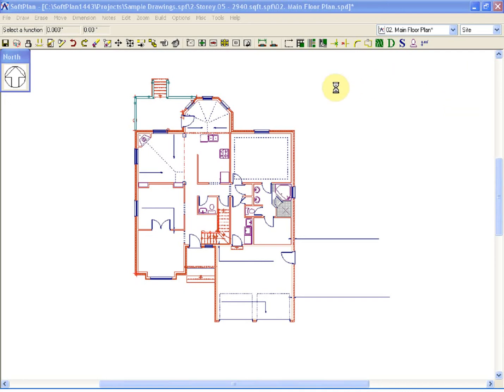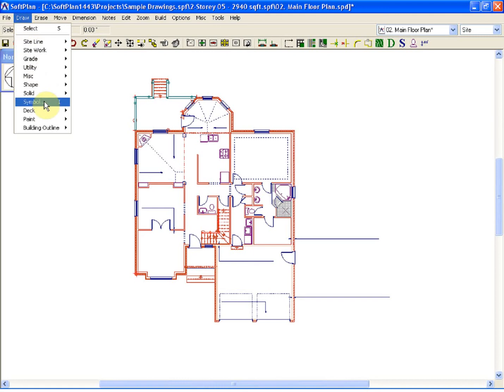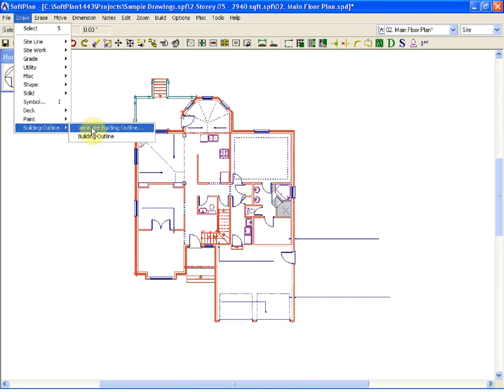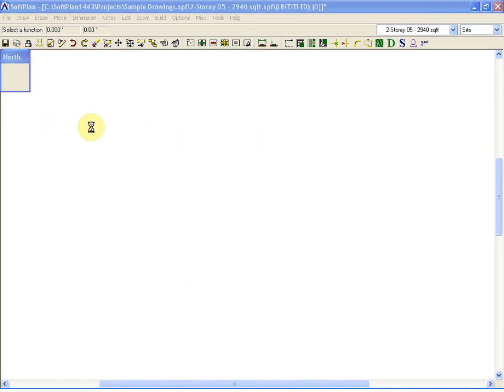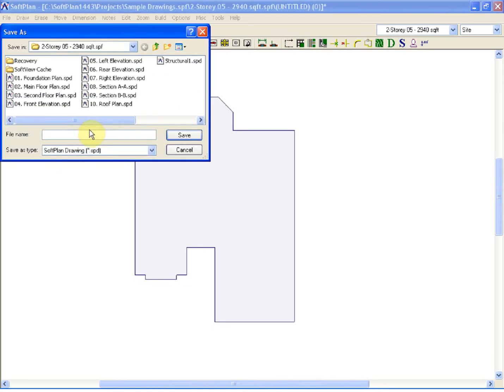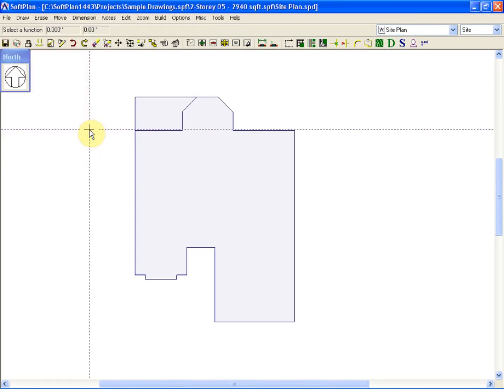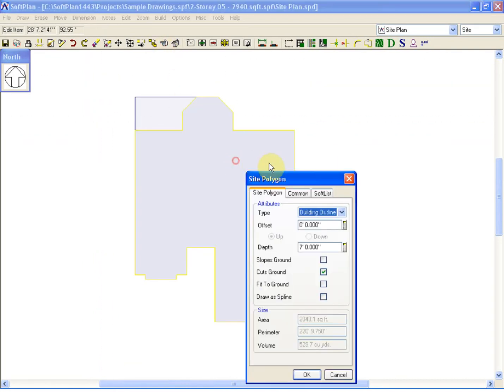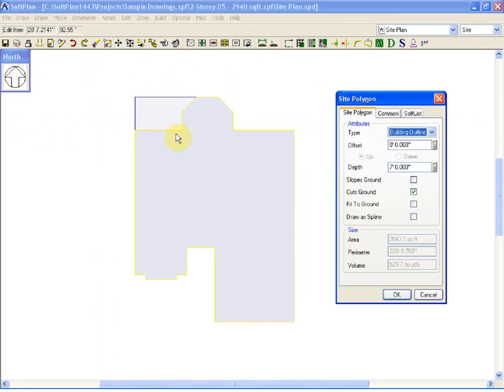In order to create a drawing from this, simply go to Draw, Building Outline, Generate Building Outline, and give the new drawing a name, site plan. On screen, what you will see is at this stage a building outline polygon has been created using the outline of the main floor plan.